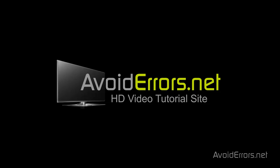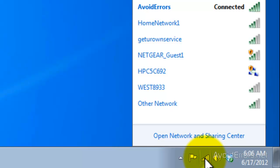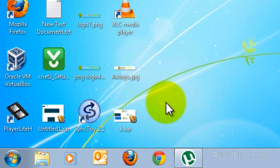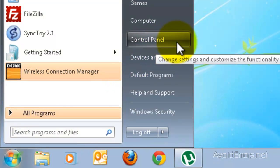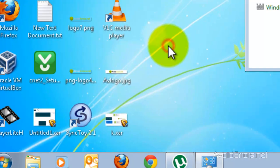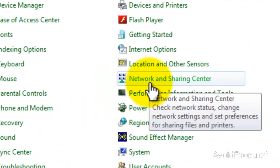To remove an ad-hoc network from Windows 7, it's really simple. Click on the wireless icon on the taskbar and select Open Network and Sharing Center. Or, just click on the Start Orb and then click on Control Panel, then go to Network and Sharing Center.